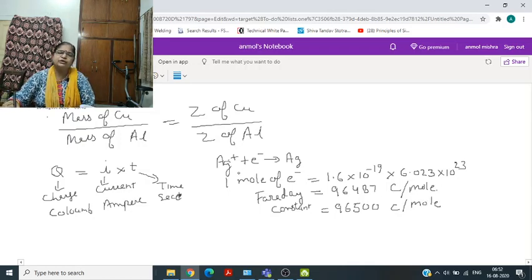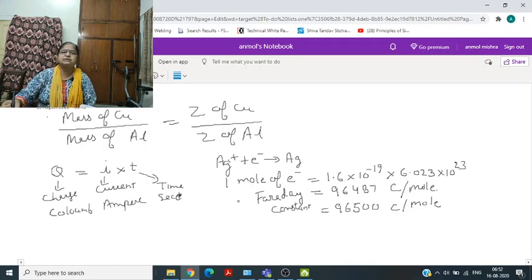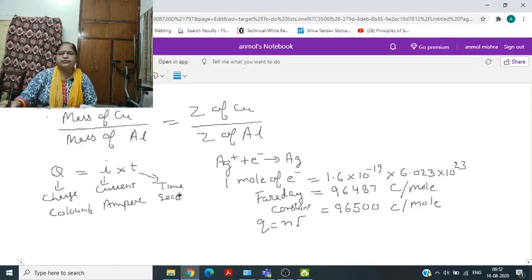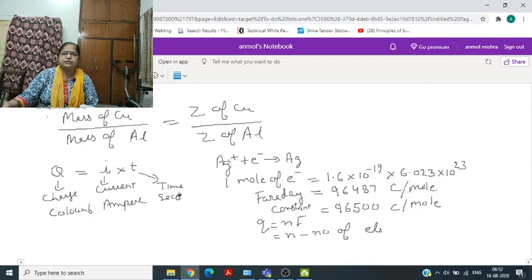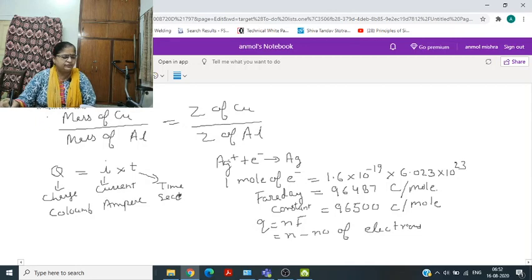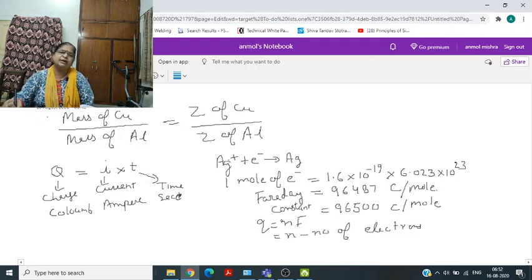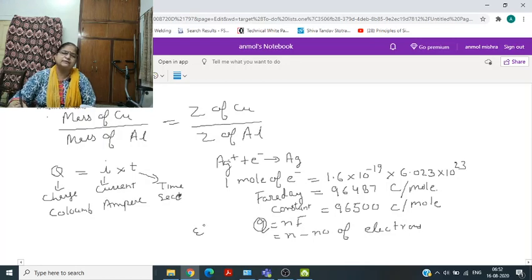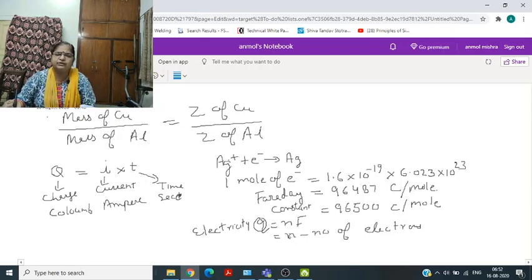In this equation, if we want to find out how much current is passed, we can write Q equals nF, where n is the number of electrons. So how much electricity is passed through the cell can be calculated. For Ag, it will be 1 into 96,500.